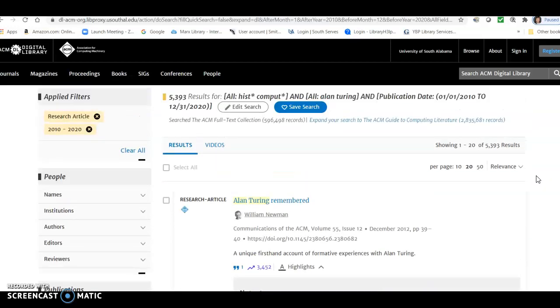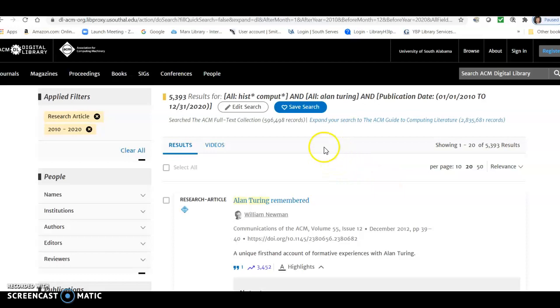Well, that is a quick introduction to ACM Digital Library. And please contact me through WebRef or through my own email address, aprinder at southalabama.edu, if you need any help or you have any questions about this or any of our other videos.